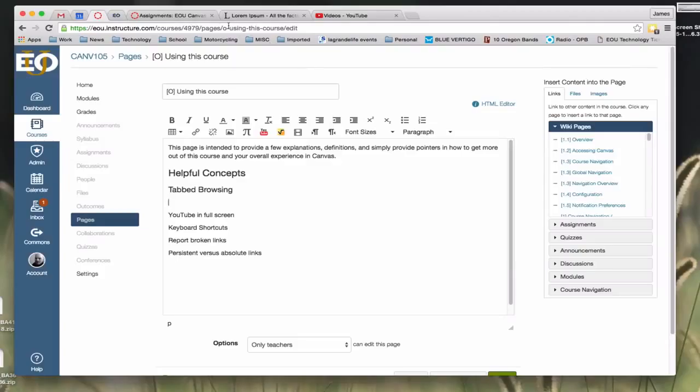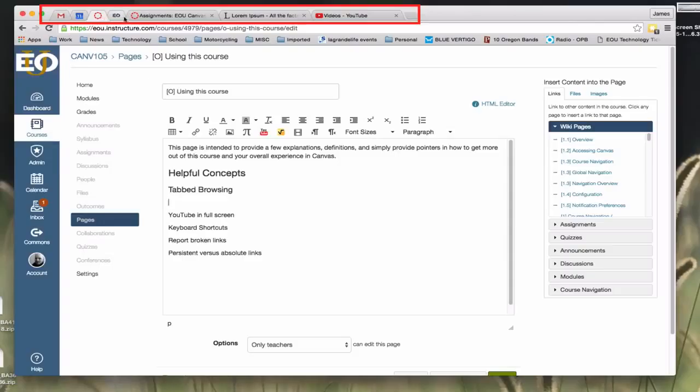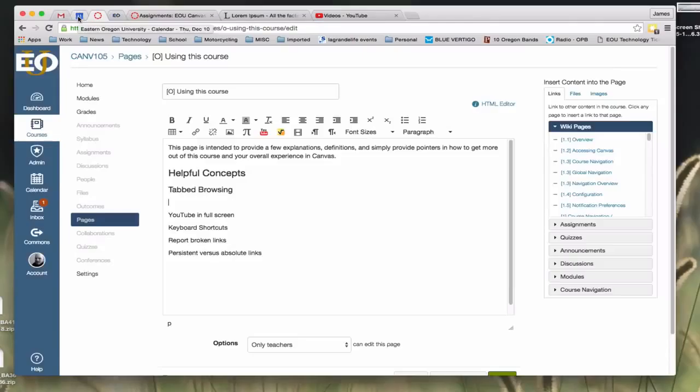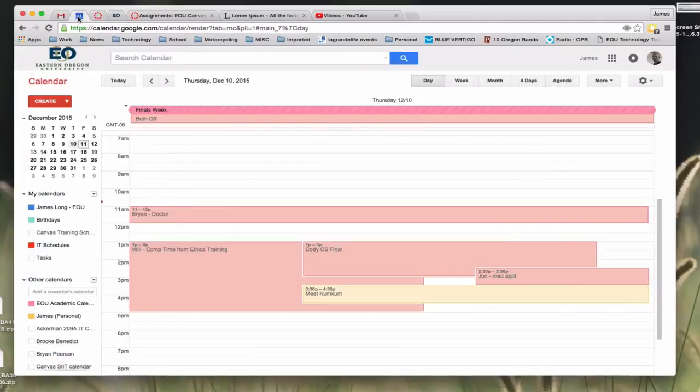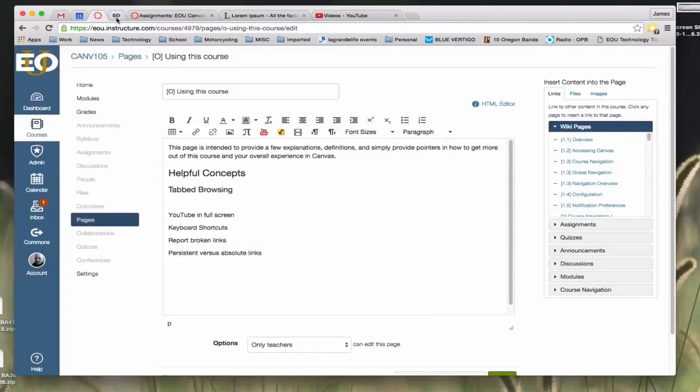At the very top of my page you can see the several different tabs that I have at the top. This is my email tab, you can see my Gmail icon, my calendar tab, my Canvas tab, ticketing, several others.